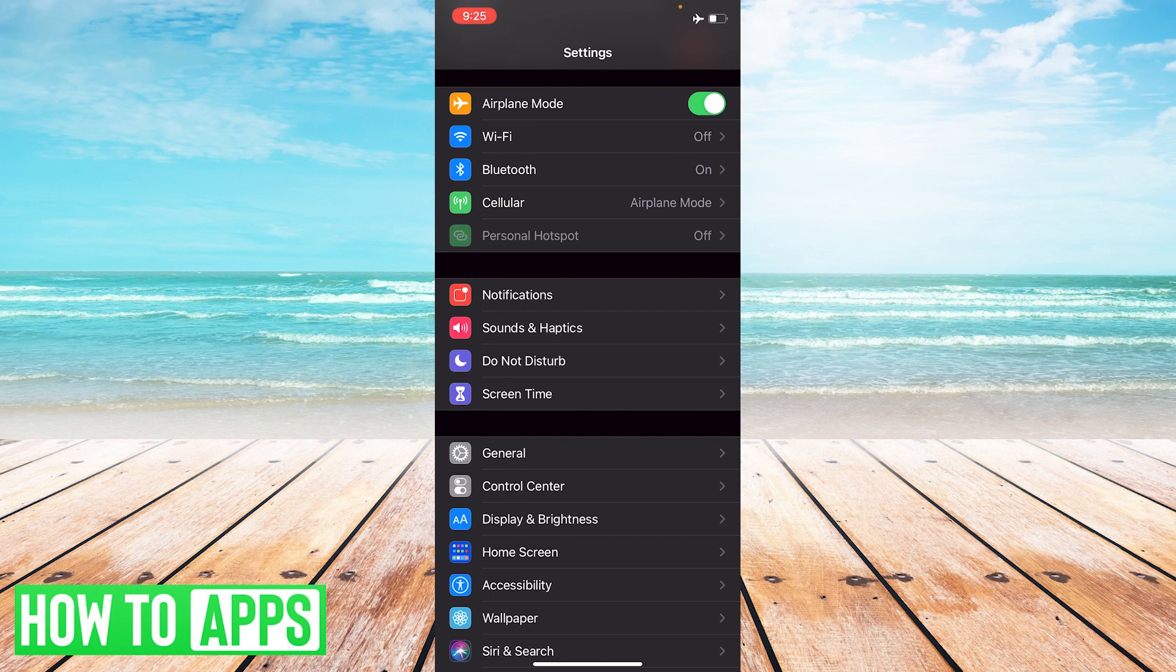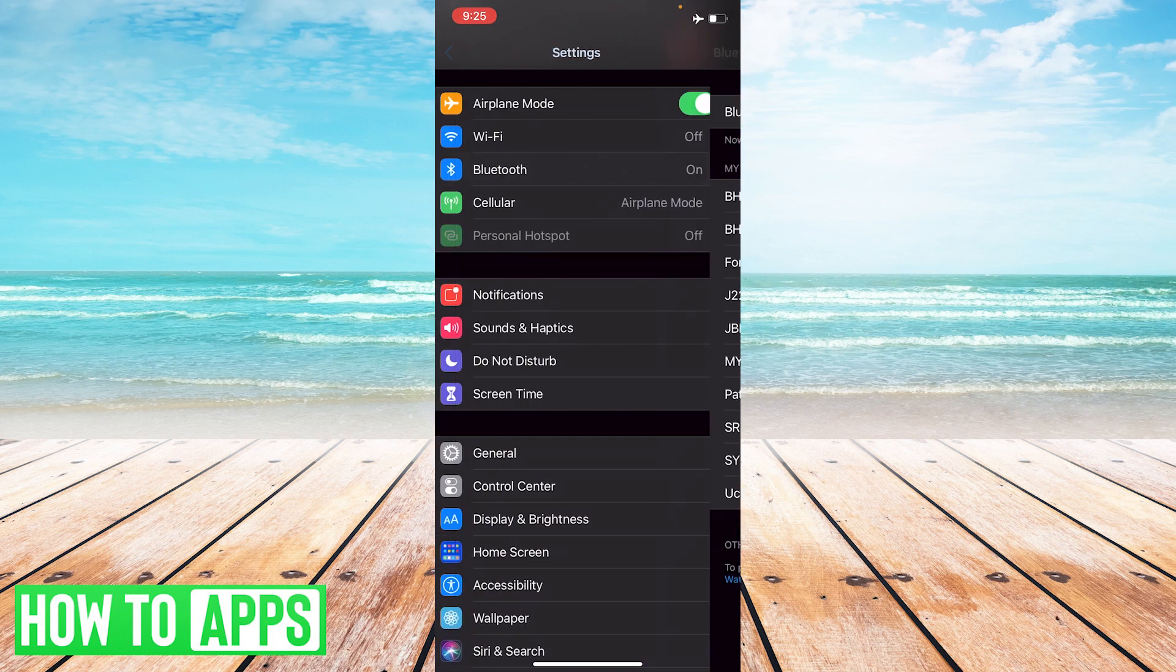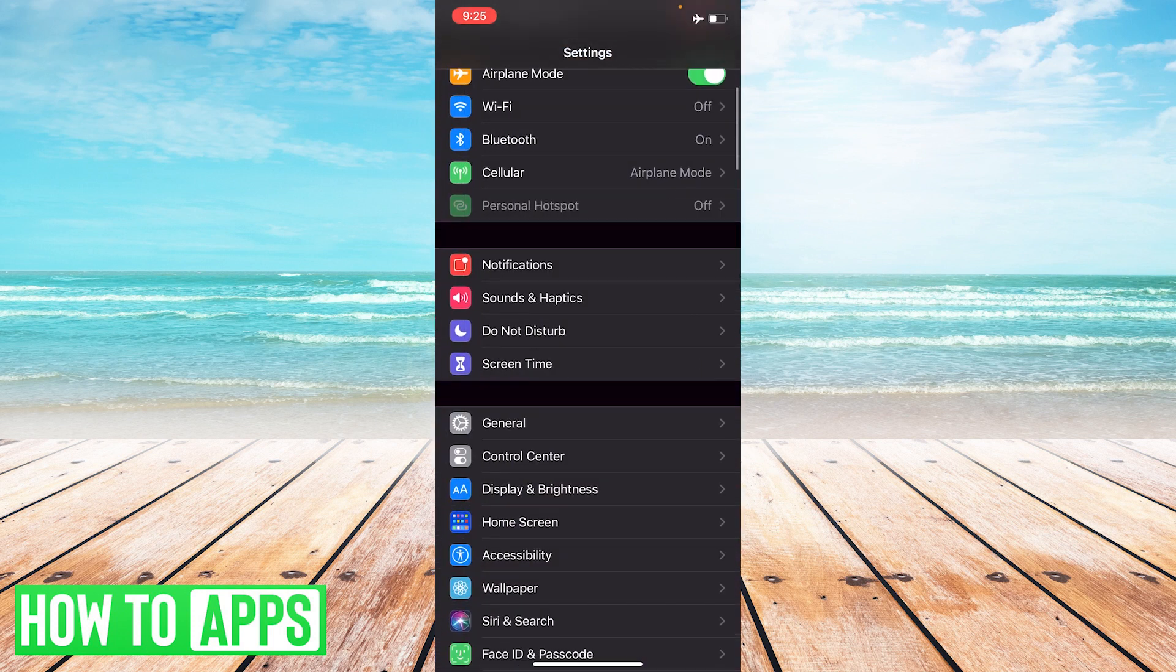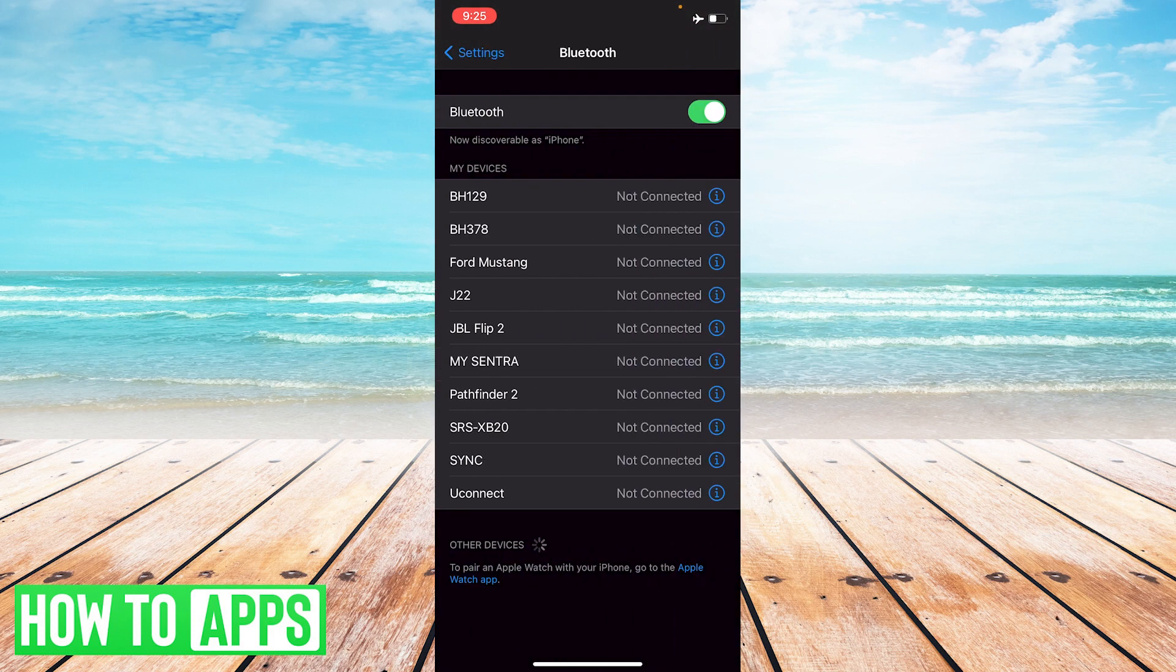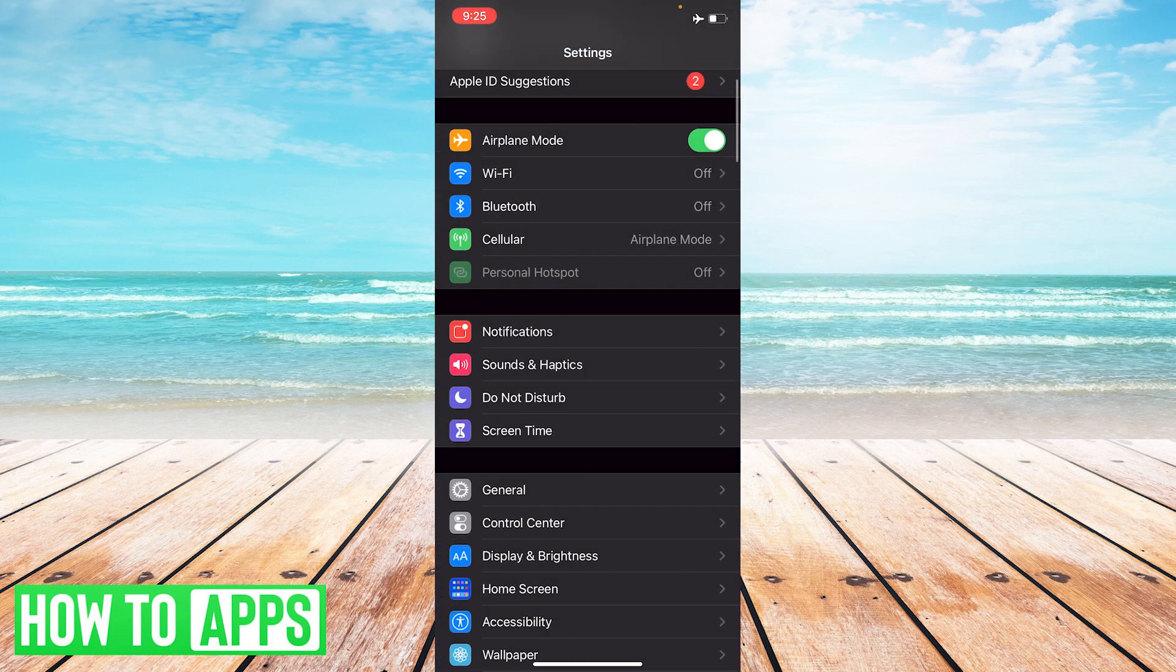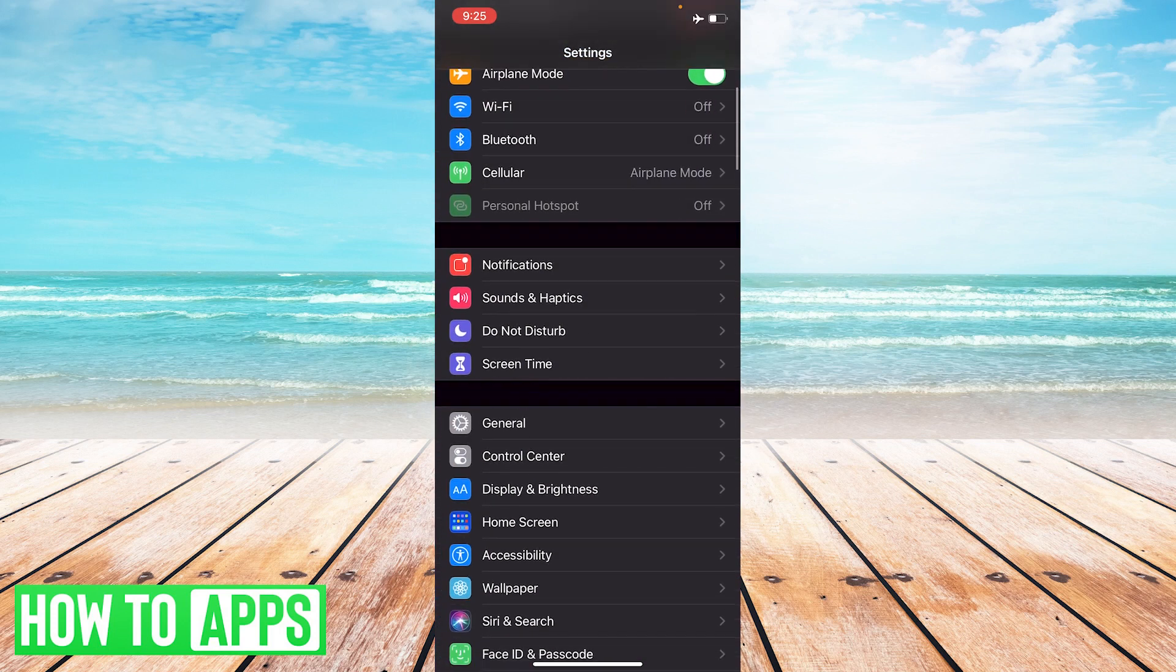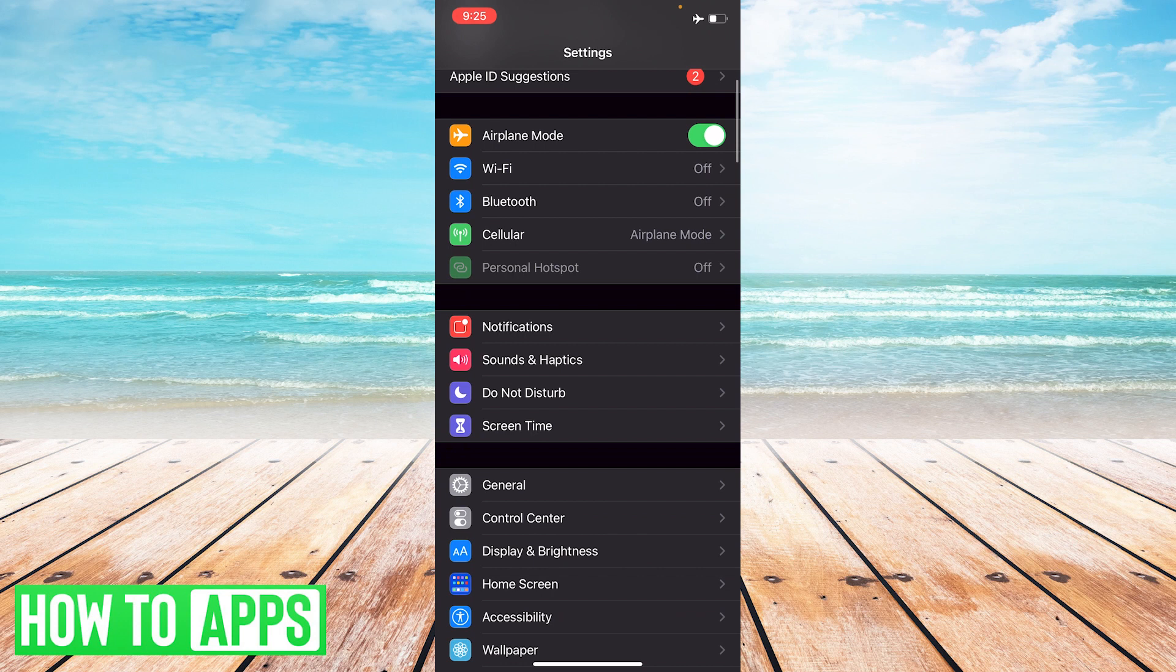All right, so airplane mode is on. What you're going to want to do next is turn off your Bluetooth, turn off your Wi-Fi, and make sure that your cell phone is off as well. So everything is off. And the reason you want to do this is you want to isolate your phone history.